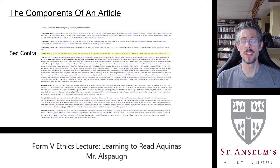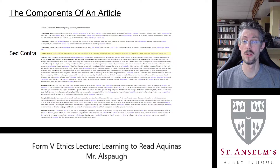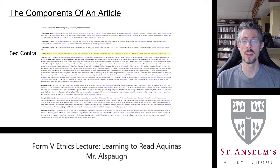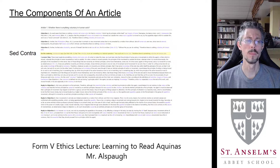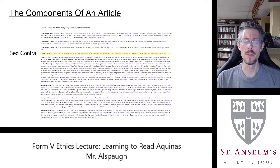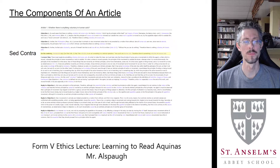The sed contra takes the opposite approach of the objections. So where the objections say there is nothing voluntary in human acts, the sed contra says yes there is — 'on the contrary.' It's easy to misunderstand what the sed contra is doing, but we're going to come back to that in a minute.